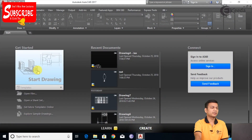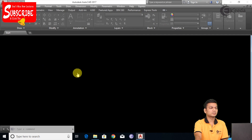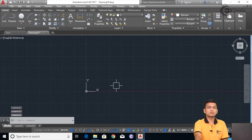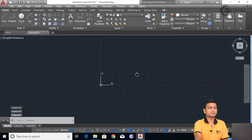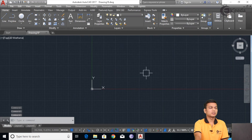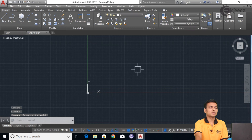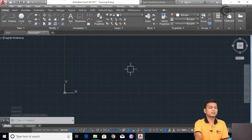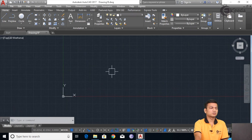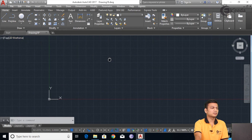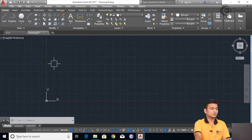We will just click on start drawing to create a new tab. Basically, external references can be used to import any drawings in AutoCAD. There are two or more drawings in AutoCAD, and we can make some editing, or we can simply place them in the same location. So we will see how to create that using external references.